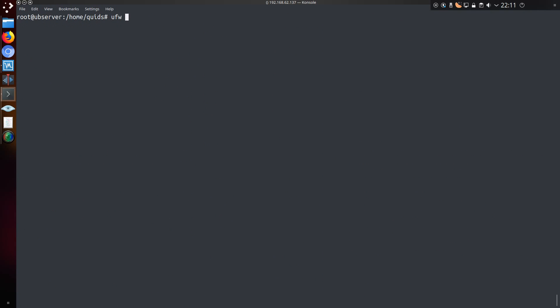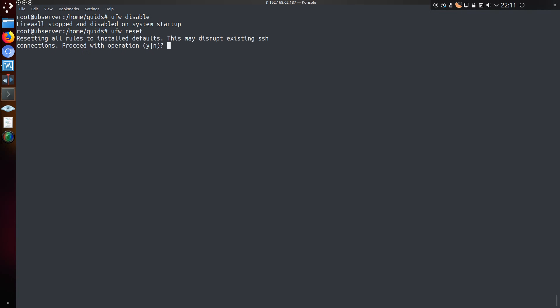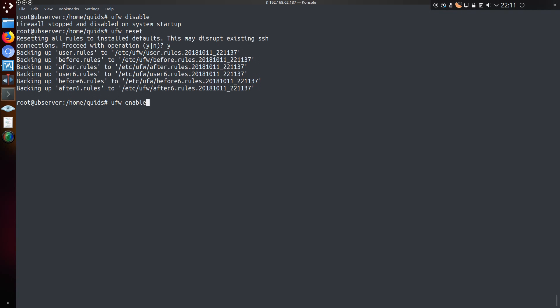If you ever have any problems with the rules that you've created, you will need to disable the firewall. And probably on the surface, that is ufw disable. You can then reset all the rules and start over again.